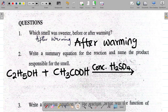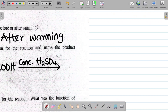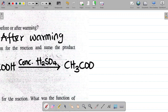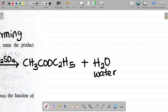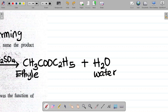The products are ethyl ethanoate — which is CH3C(=O)OC2H5 — plus water, H2O. So naming the products: what I have here is ethyl ethanoate and water.